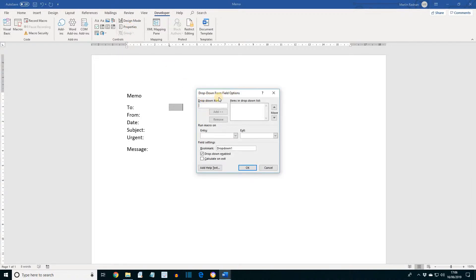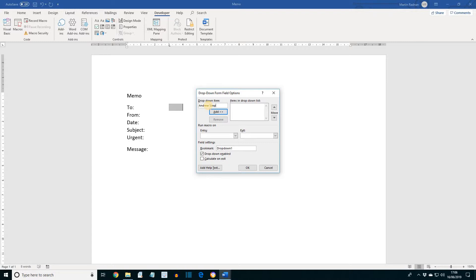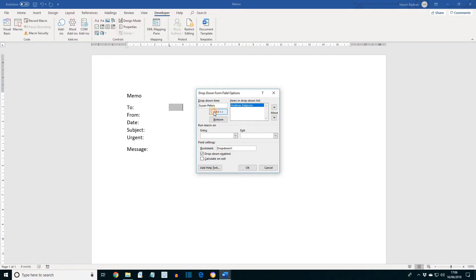It recognizes this is a drop-down form field, and now we're going to put in four different options. The first one is Andrew Simpson, then press Add to add it to the available options. Next, Susan Peters. Add.